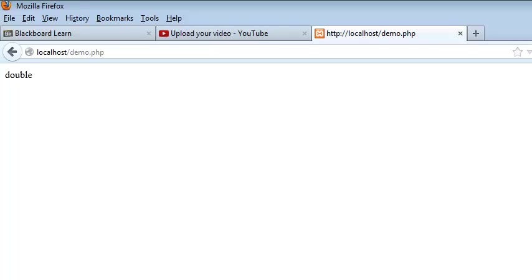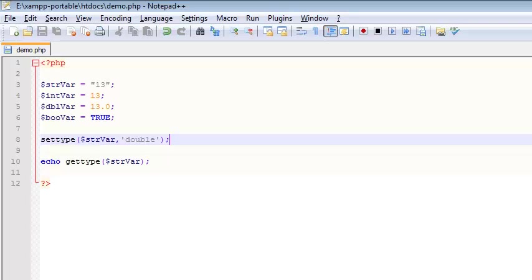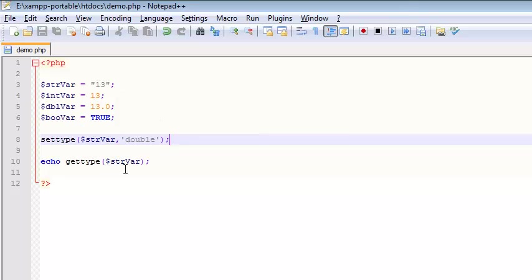So pretty interesting, right? That's demonstrating, once again, the idea that those data types change throughout the program. So right here it's a string. It gets converted to a double, and then it's a double. What it was is completely irrelevant. It only matters what it is. So that's function setType and the function getType.